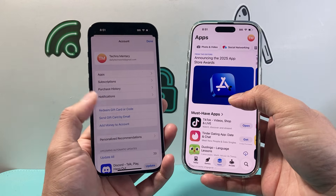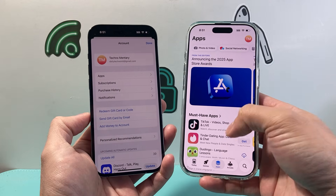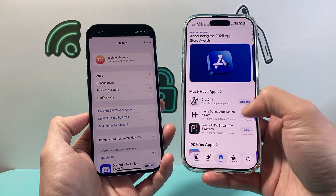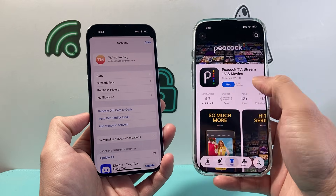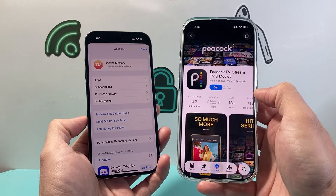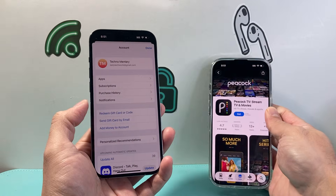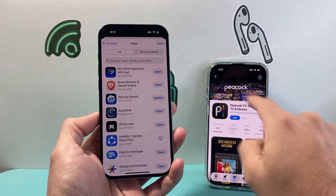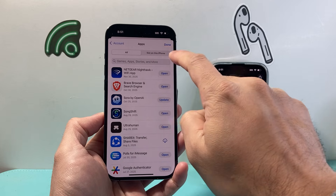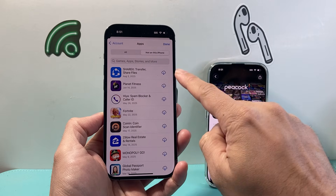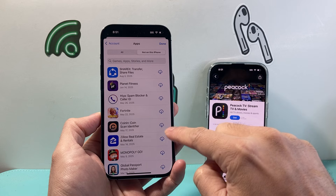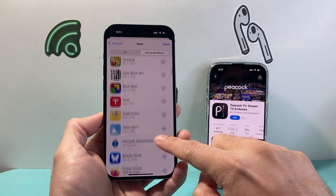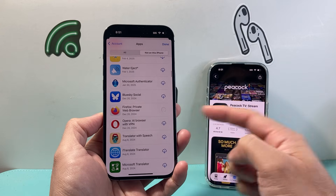Find the app that you couldn't download on the other phone, and download it on the phone that you can. Once you download that, it will be part of your history under apps — you'll see it show up where you select 'Not on this iPhone.' You can then download it with the cloud icon, because instead of saying 'Get,' it's going to have the cloud icon as part of the history, and you can go ahead and pick that app and download it.